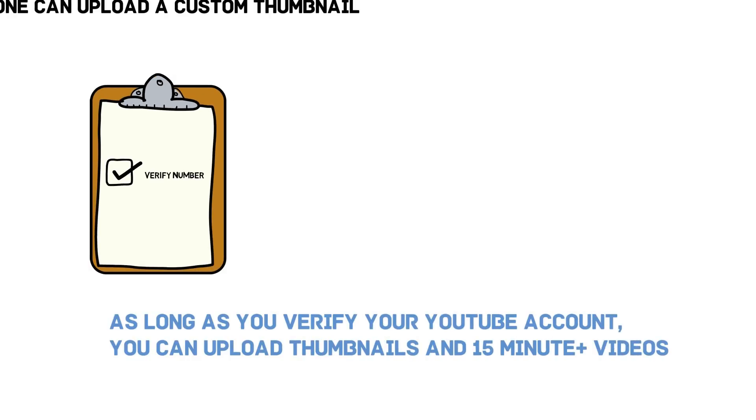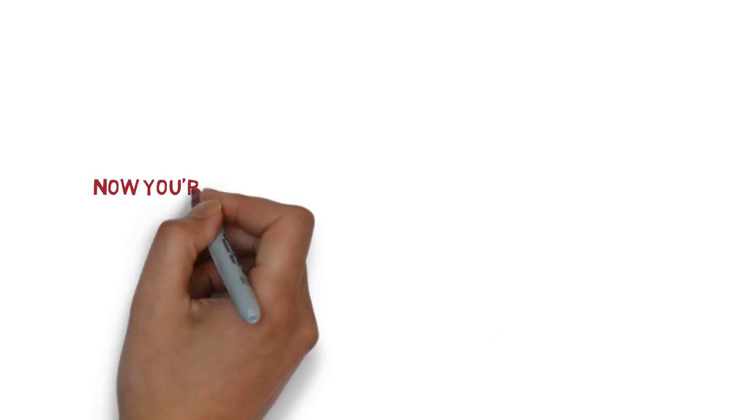Everyone can upload custom thumbnails. All you need is to verify your YouTube account with a phone number. A couple years ago, only YouTube partners could upload custom thumbnails. But now, everybody can upload custom thumbnails.